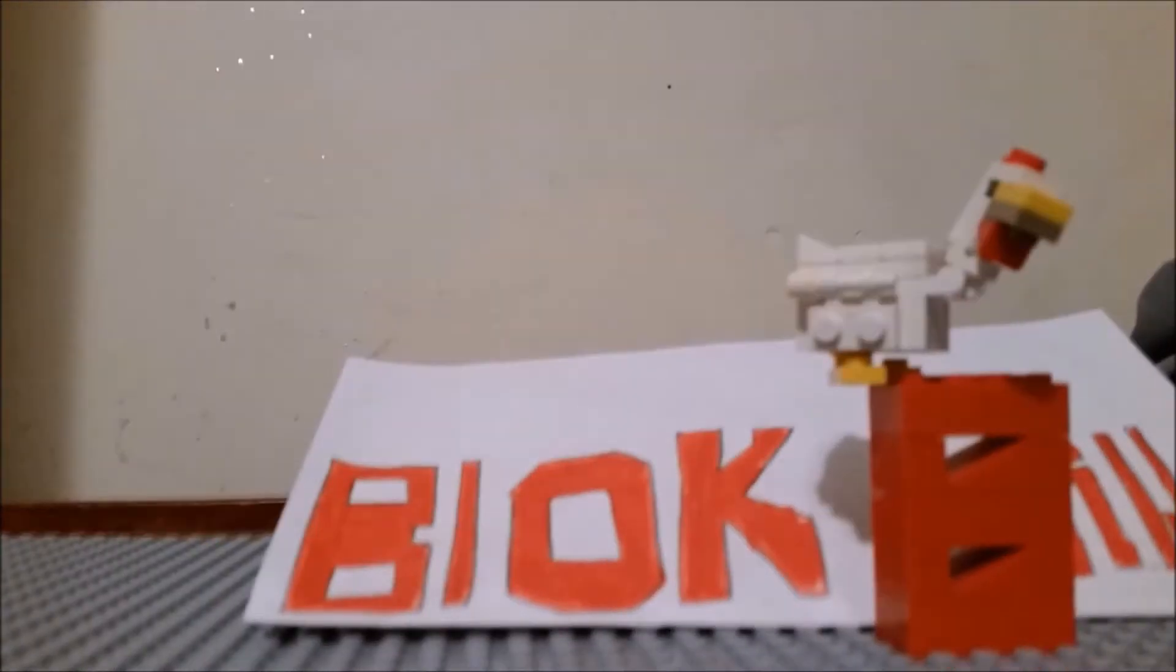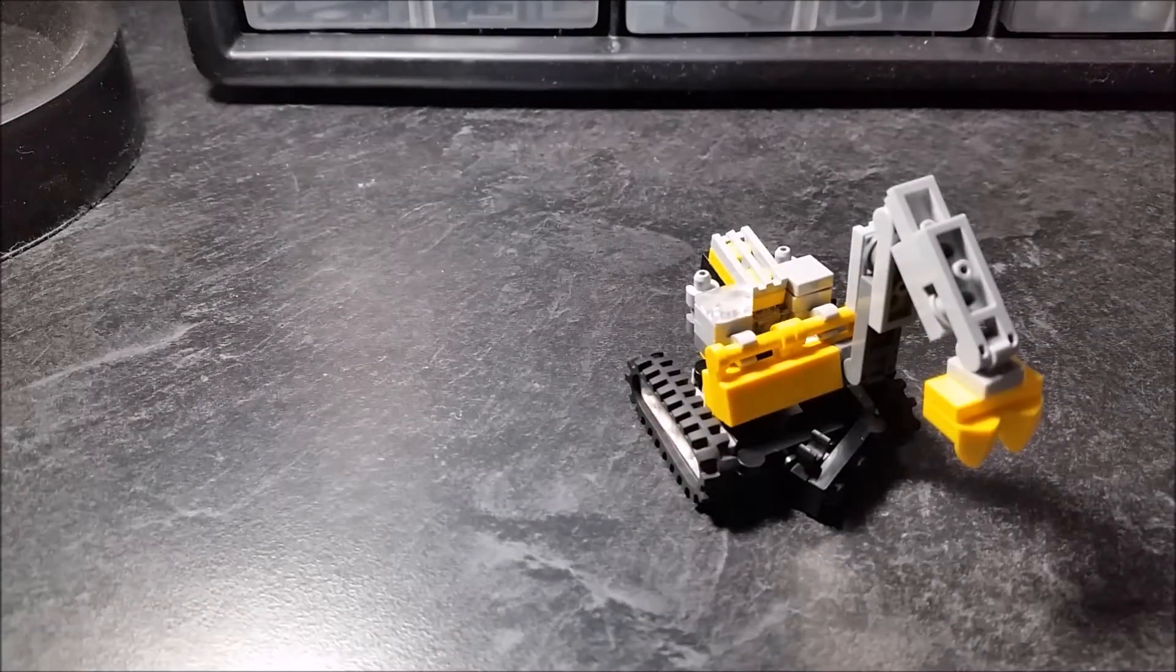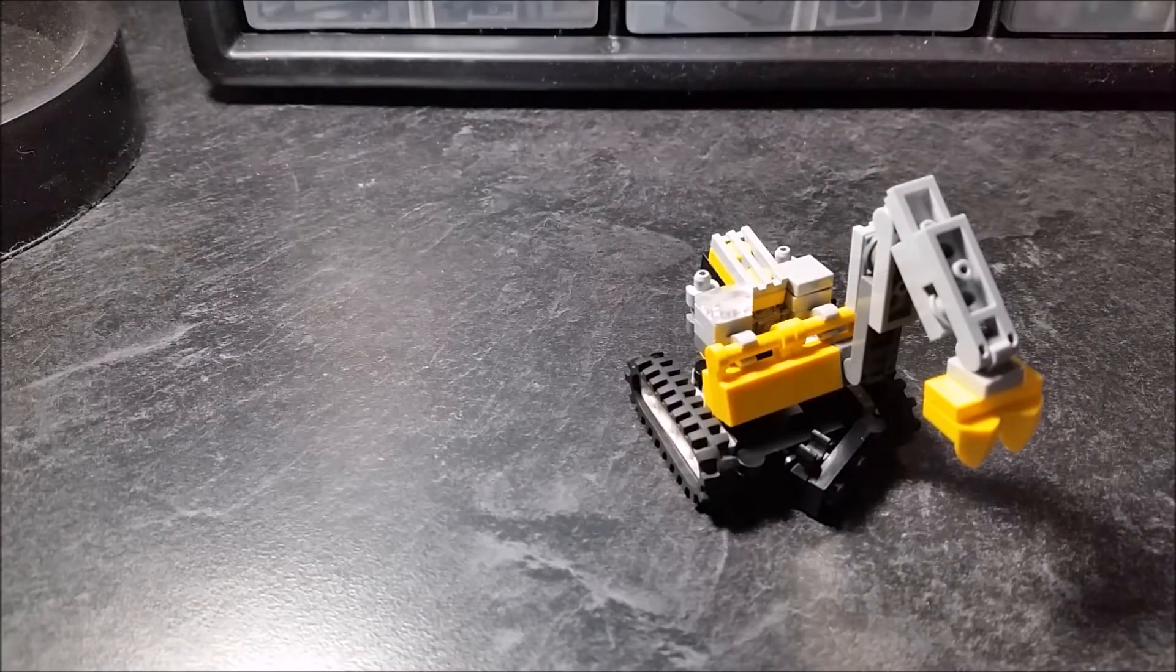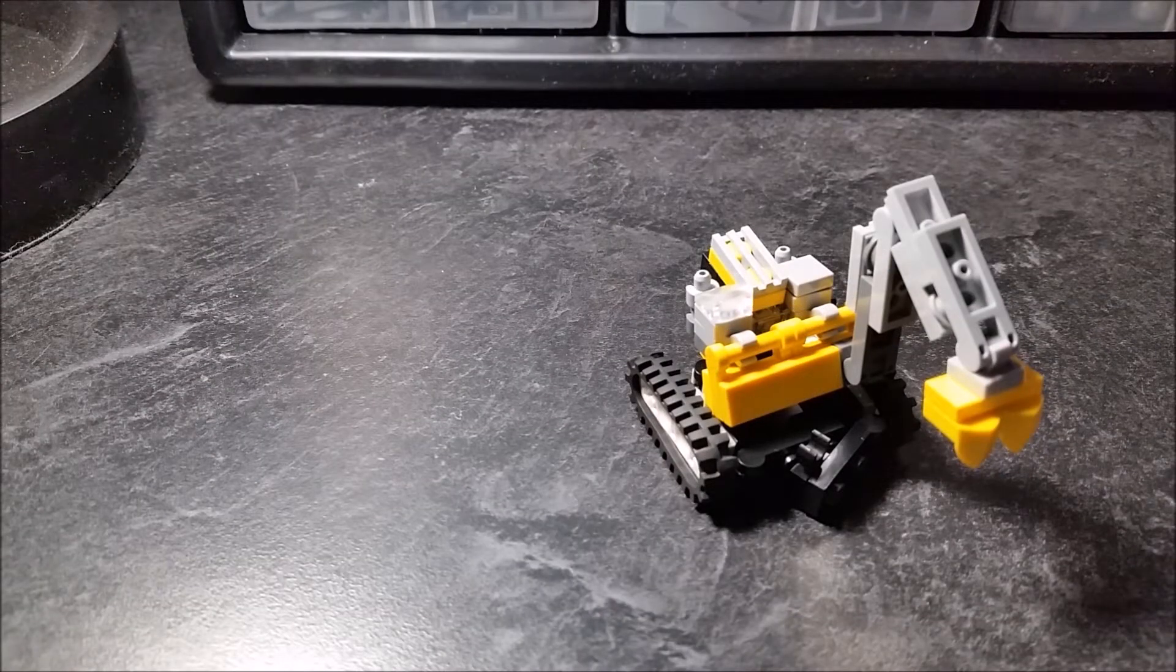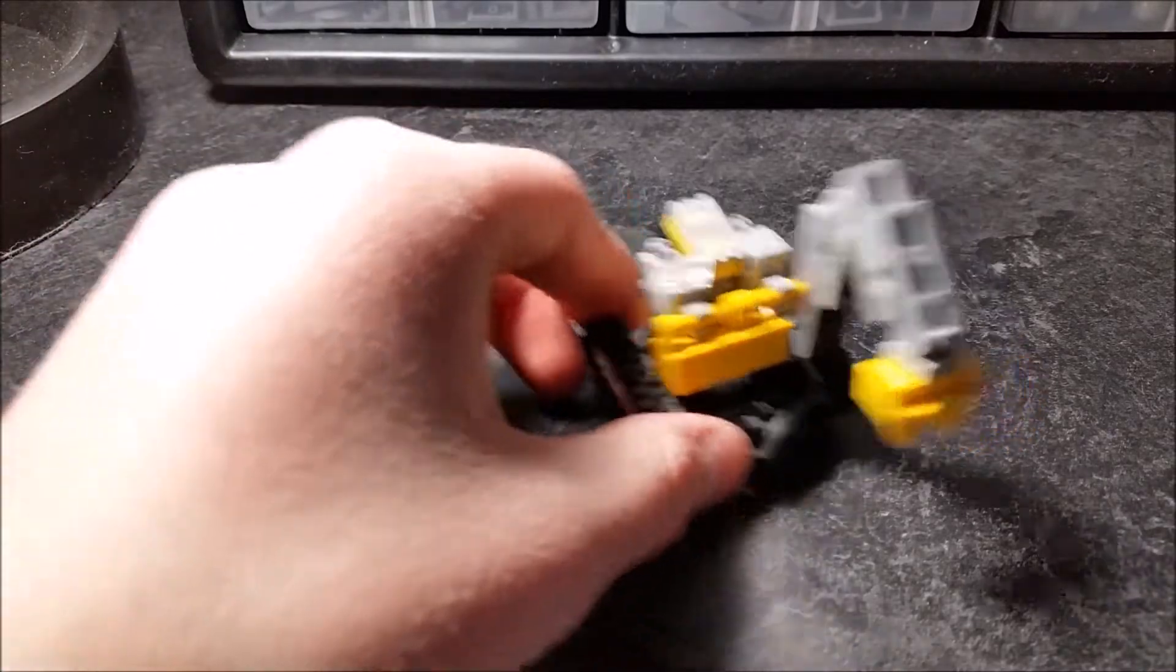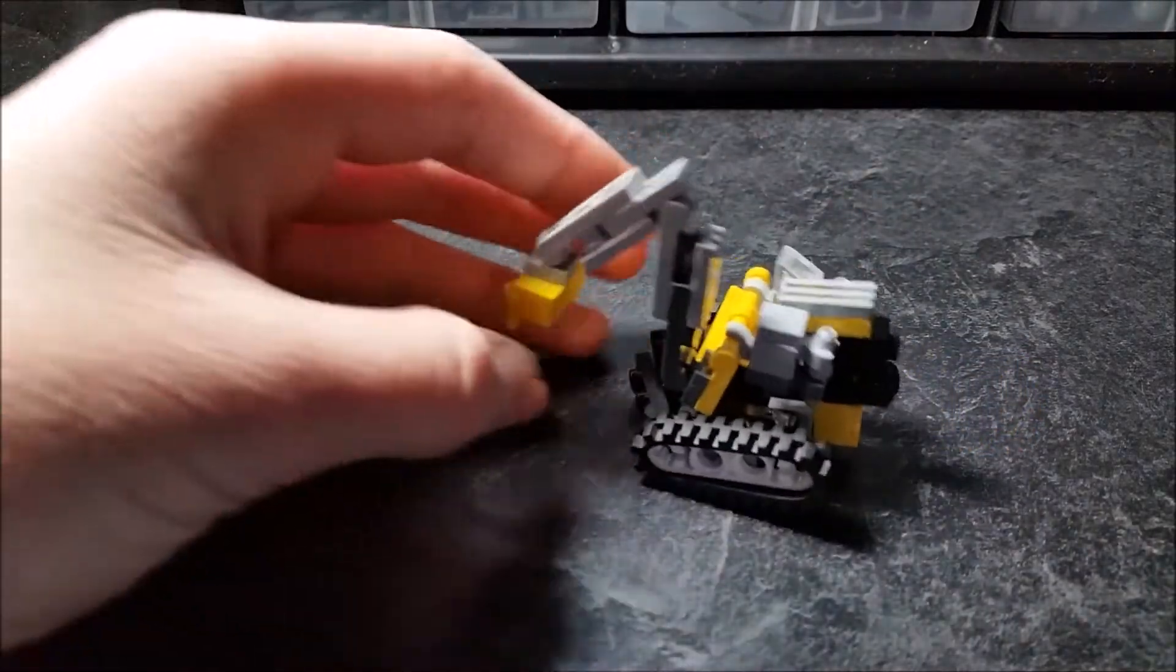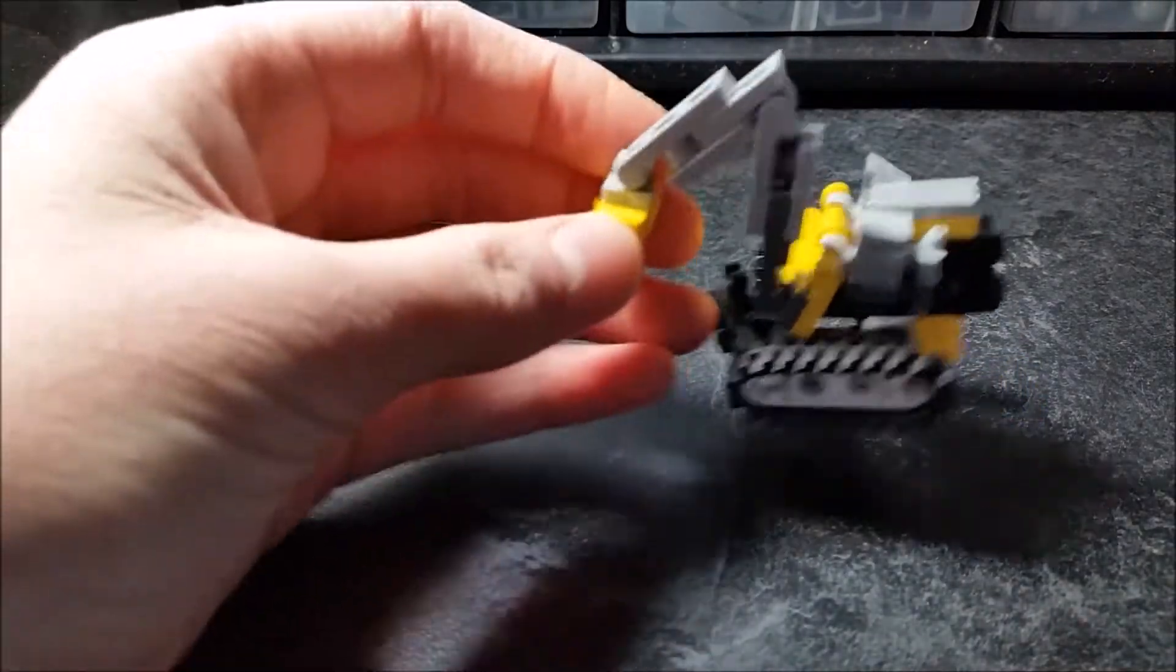Block Block Builder here back with another custom Lego Transformers and another one in the crew of the Builder Bots. So here is Earthlifter.